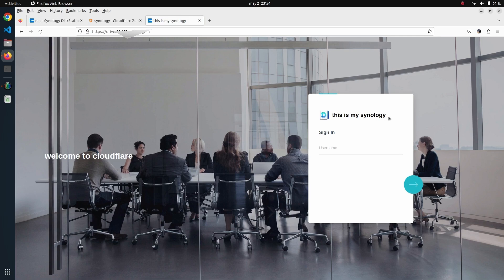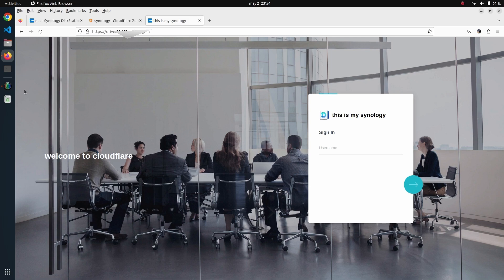I hope you like this tutorial. As I said at the beginning of the video, this is the exact same configuration that you have to do if you want to expose your Video Station, Photo Station, whatever service is running on your Synology.